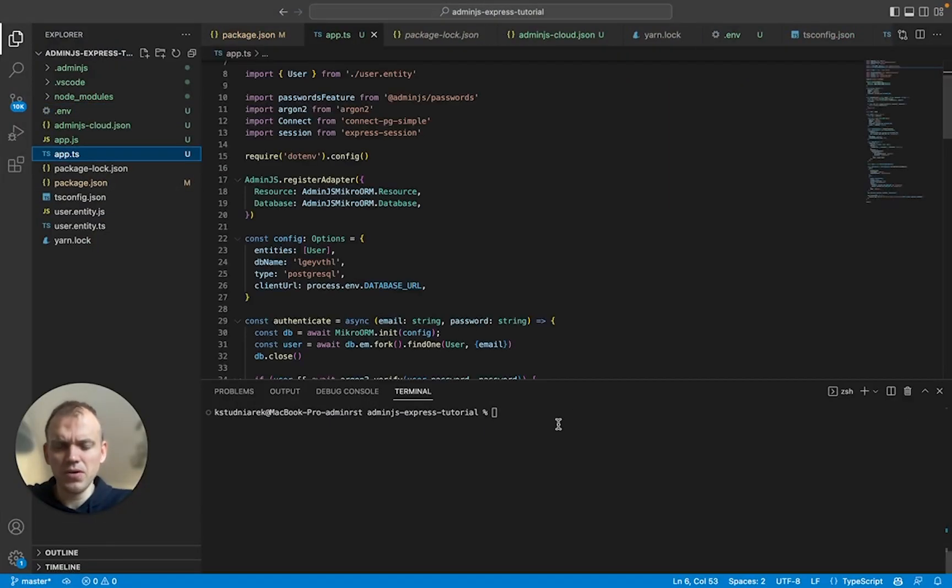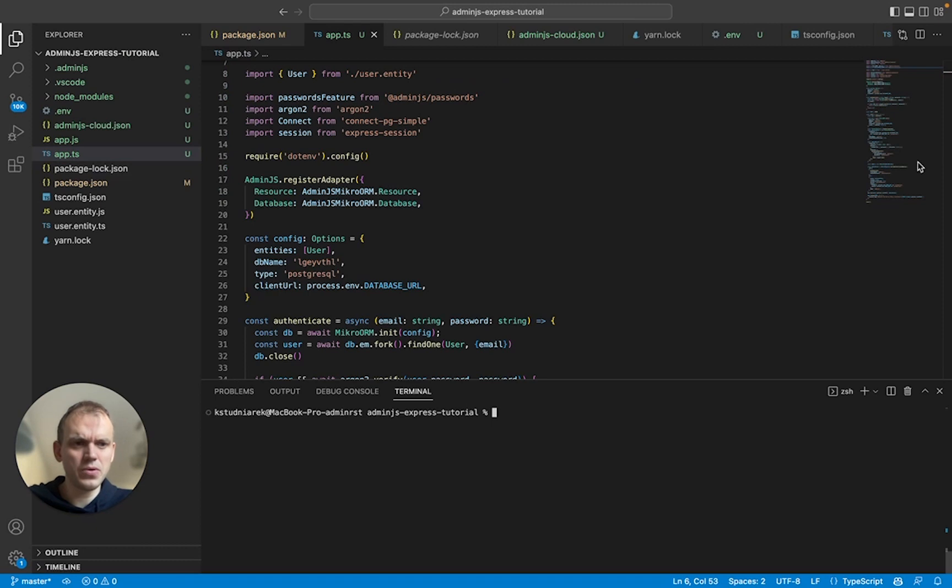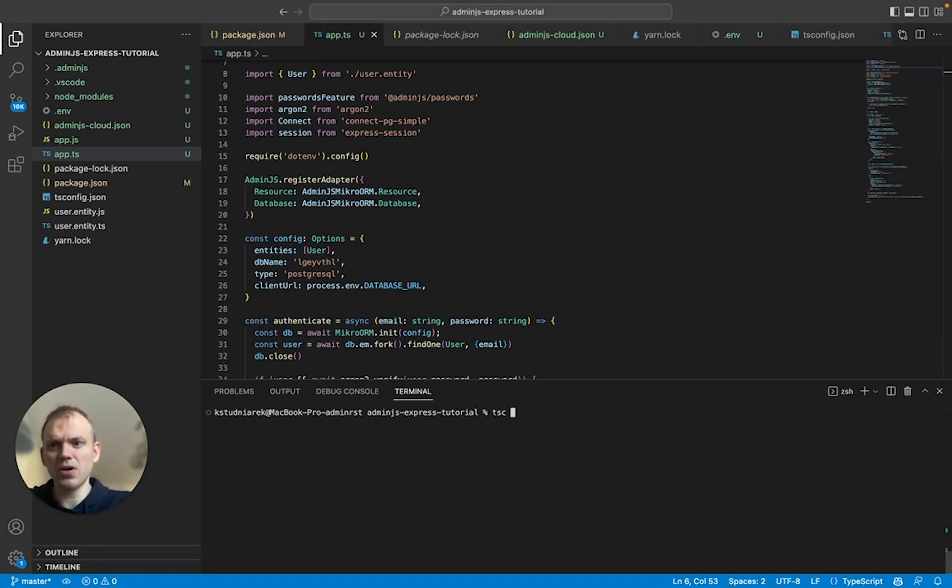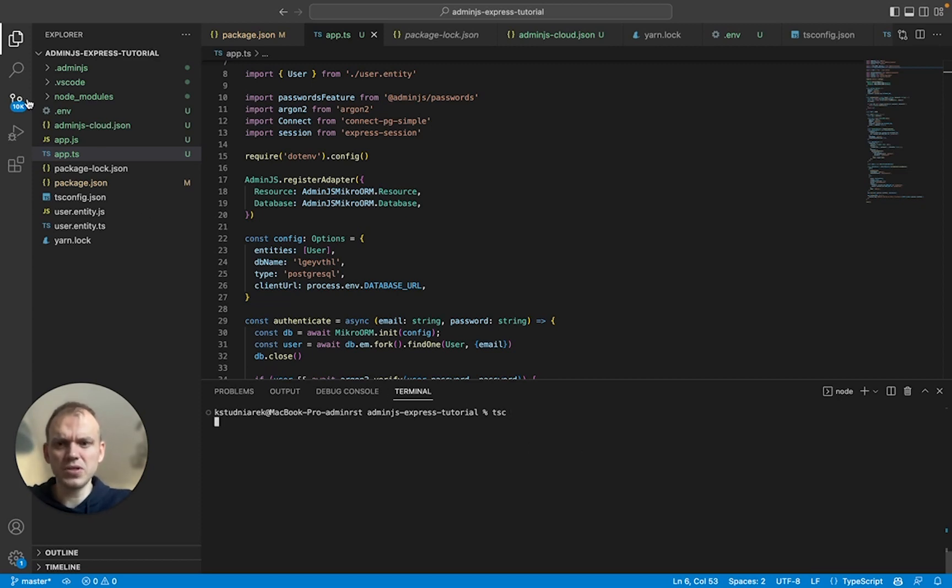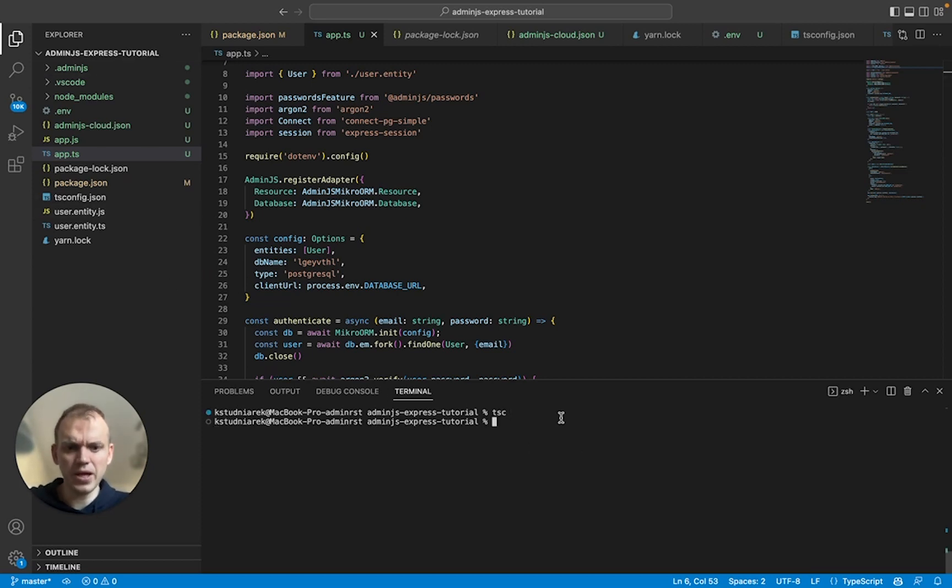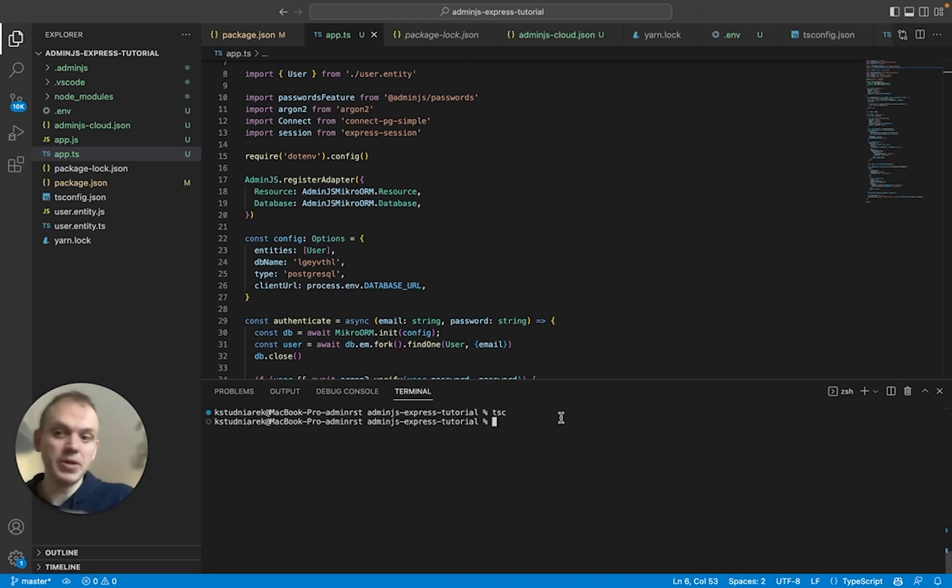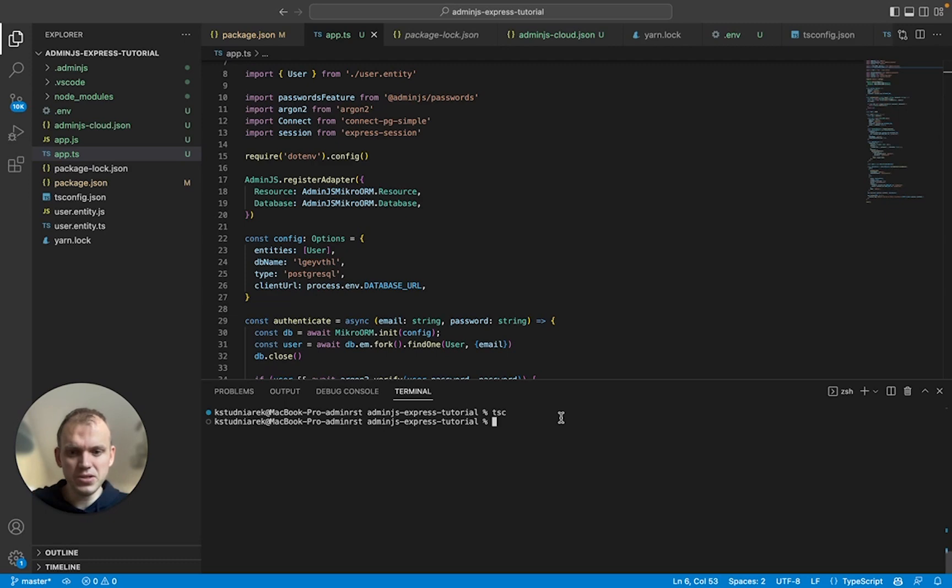So first things first, what we need to do, we need to use the TSC to transpile our TypeScript code into JavaScript. You can see I've already done that. I will do it again just to make sure that my code is up to date and my JavaScript code is up to date. Okay. So the TSC is here and it's running.